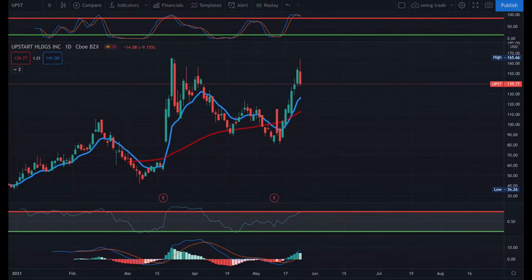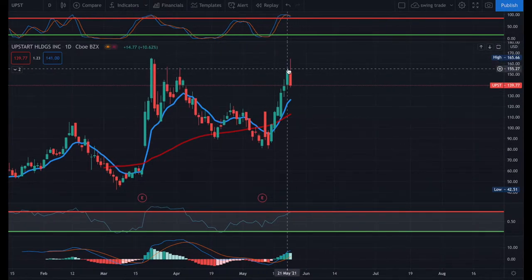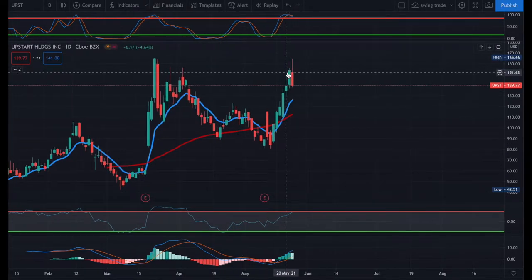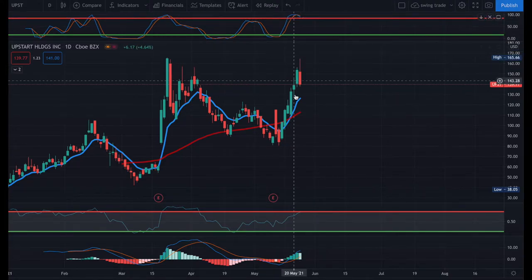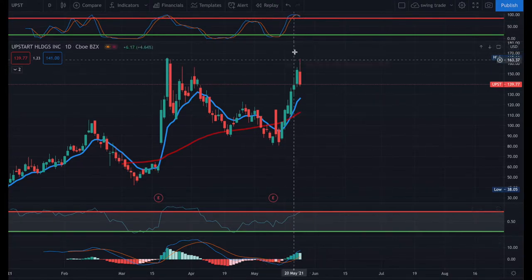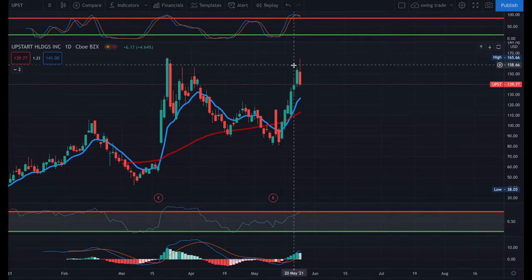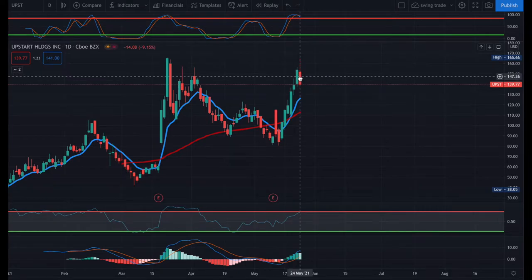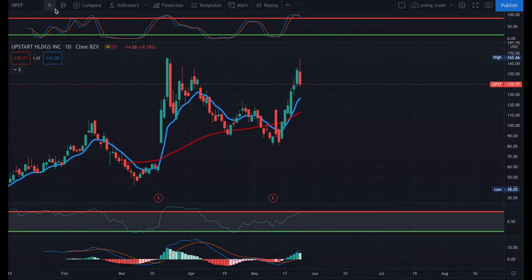This is a trade example on UPST. You can see it's on a daily time frame. At this point, on many trading indicators like stochastic RSI and demarker — which is close to RSI; I have a video explaining the difference between the demarker indicator and RSI — the stock was overbought.